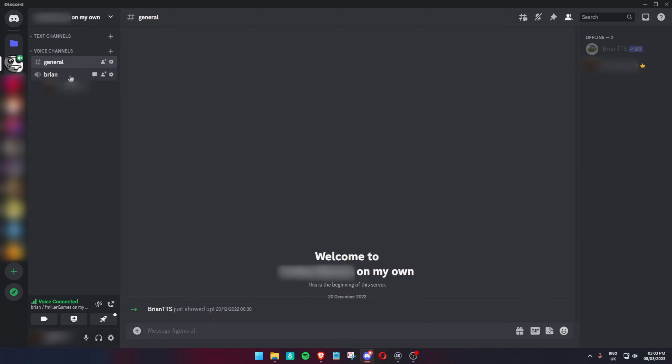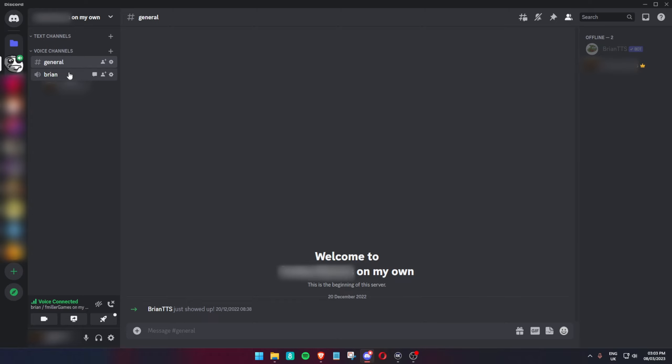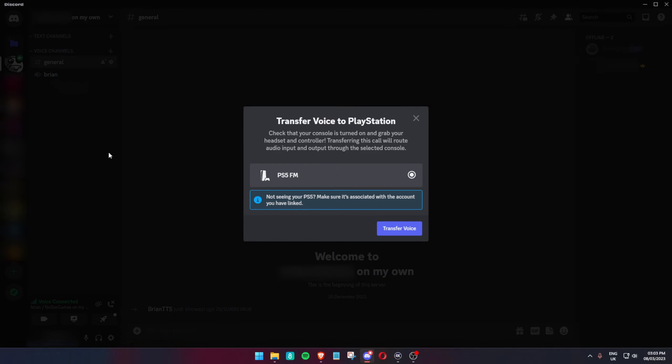If you are doing this on PC, right click, then click on join on PlayStation. On mobile, join the chat and there should be an option to join the PlayStation button. It should connect to the console you want.